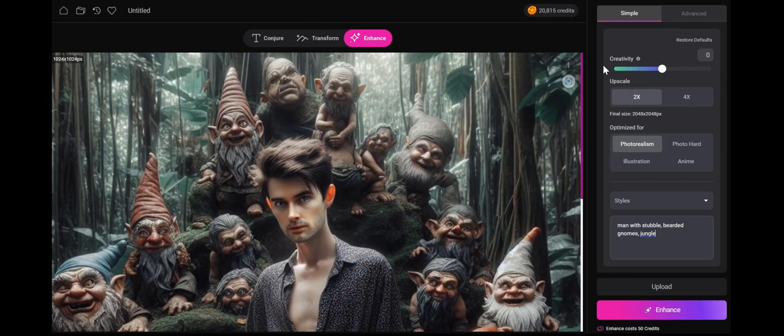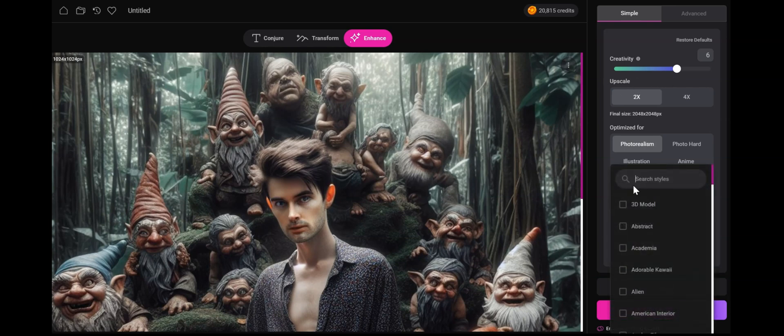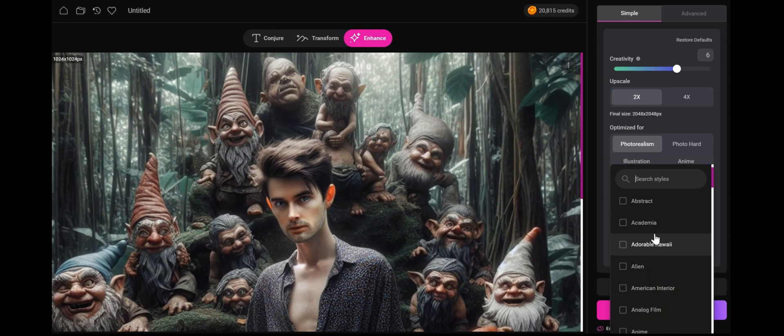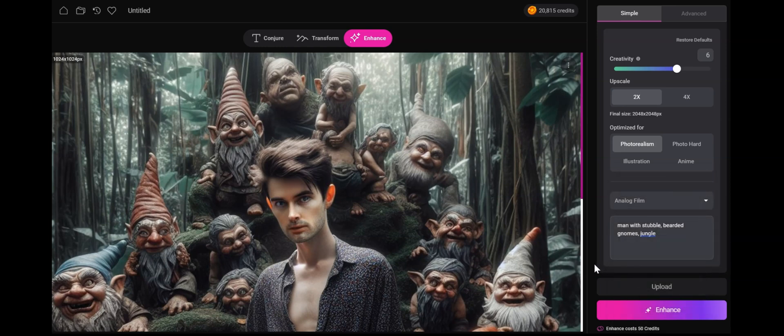For this, I'm going to shoot up the creativity a little bit higher. Nothing too crazy. And for the style, I think based on this coloring, analog film would do as well. Let's see what we get.